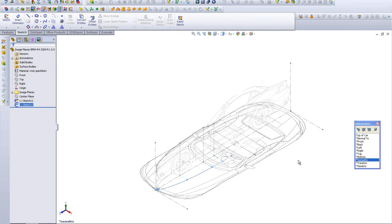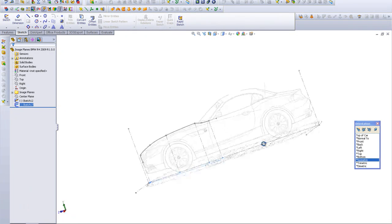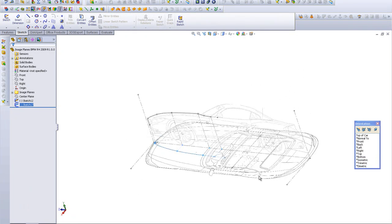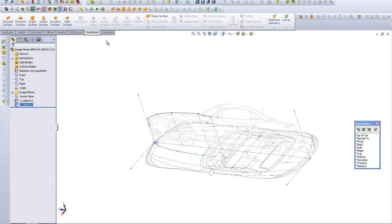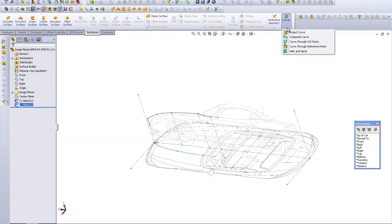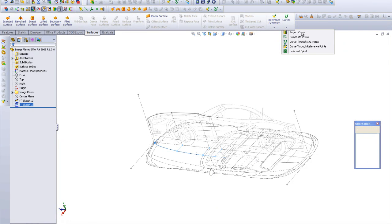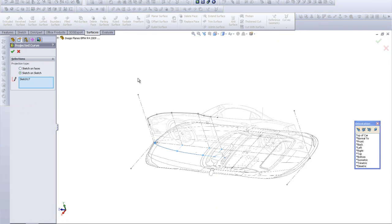Save. We're going to go to the surface toolbar and left click on Curves and Project Curve. It gives you two options.